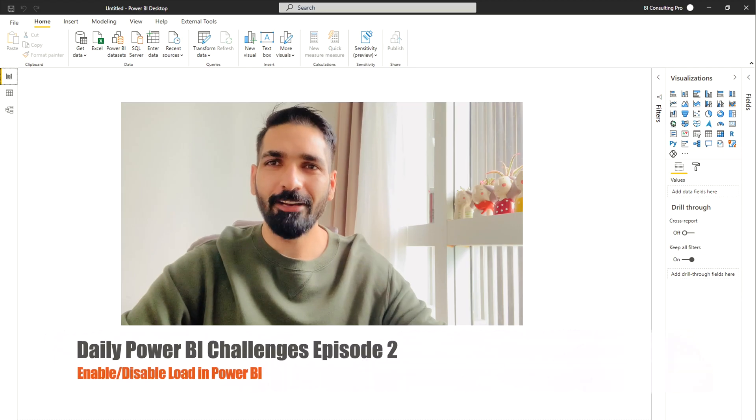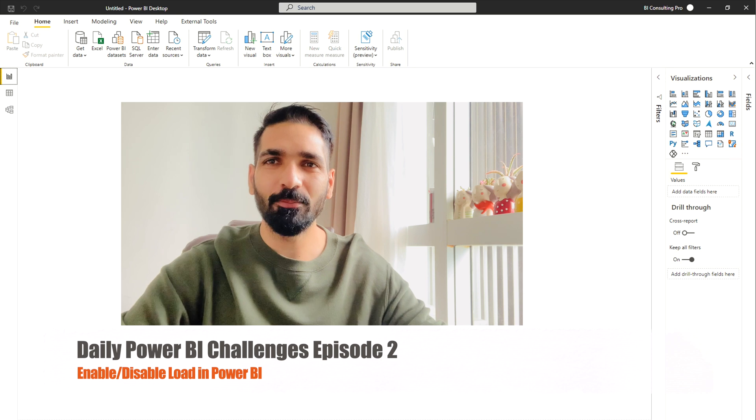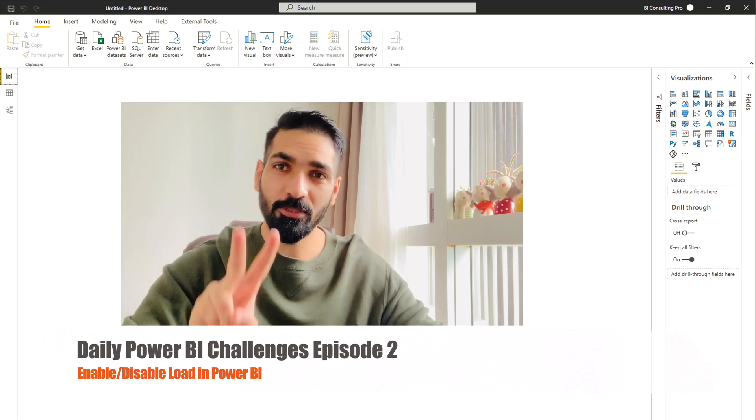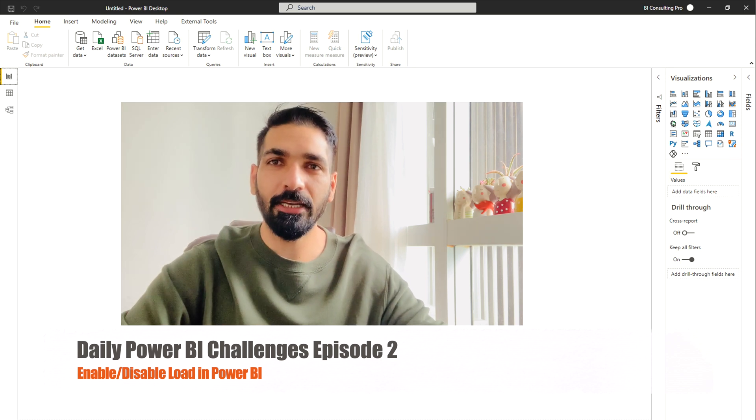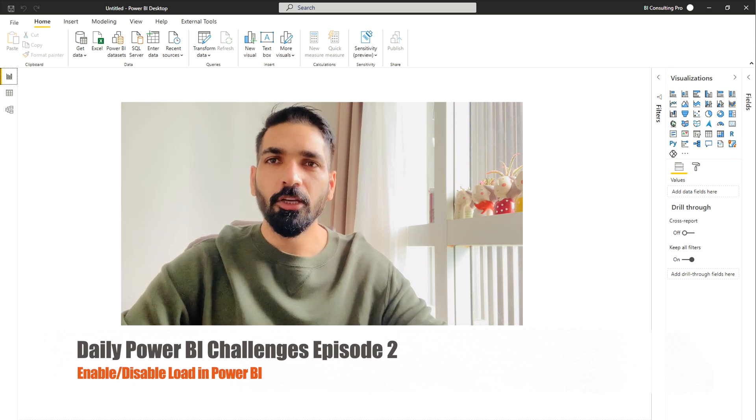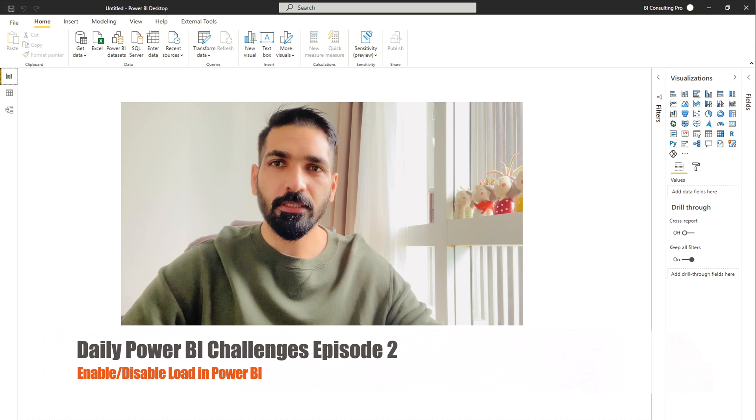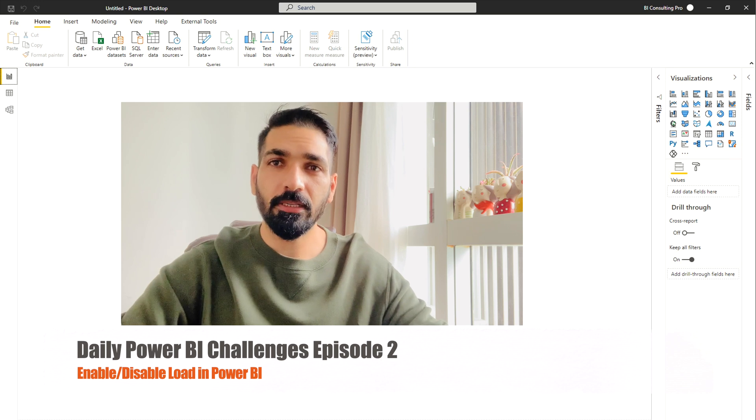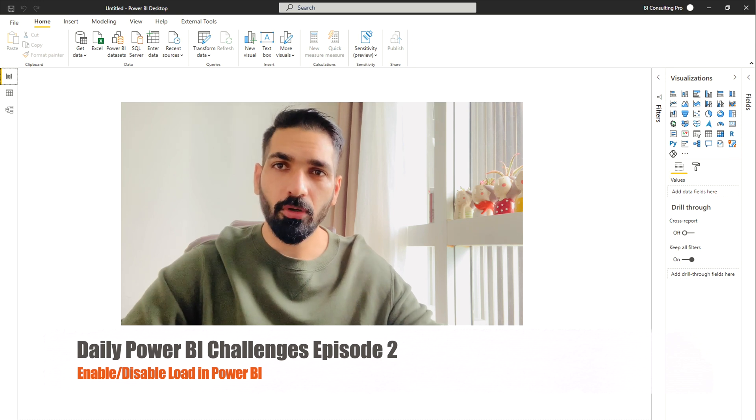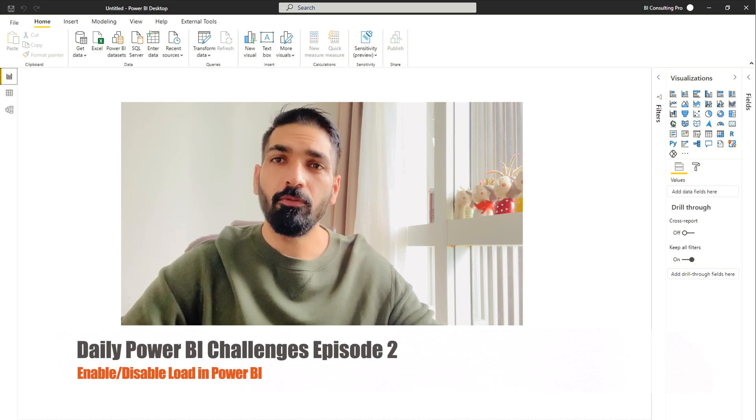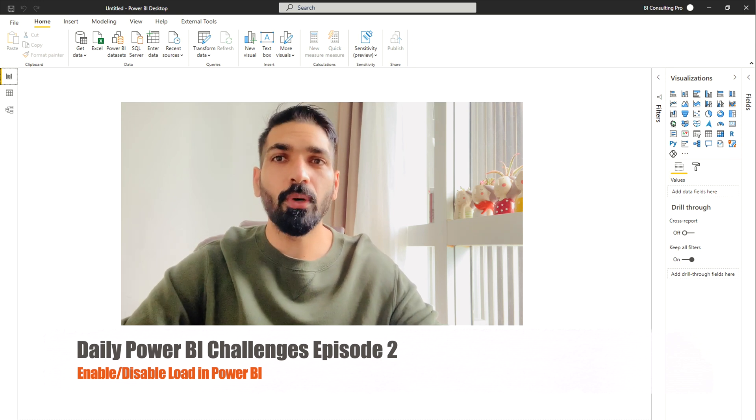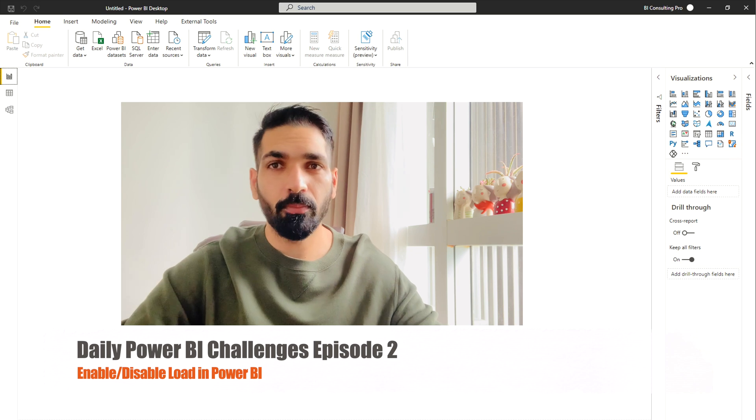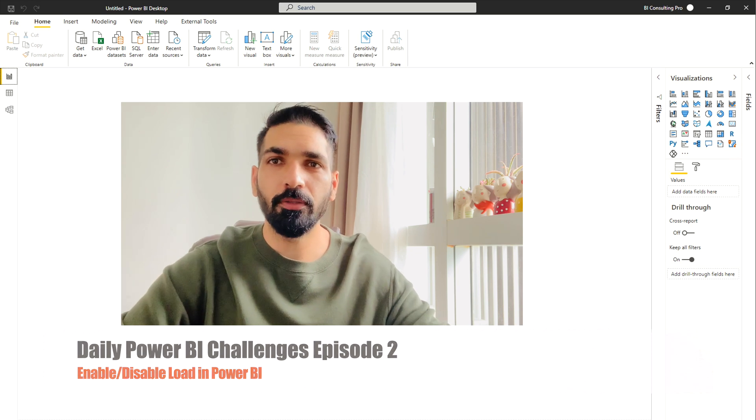Hello everyone. Welcome to BI Consulting Pro. This is episode 2 of Daily Power BI Challenges. So in today's session, we are going to discuss the Enable Load option and what can be the consequences when you are going to stop Enable Load.